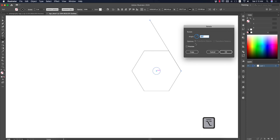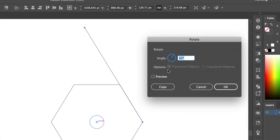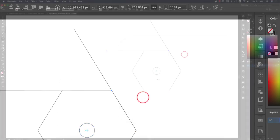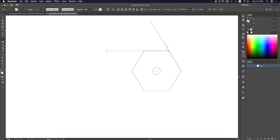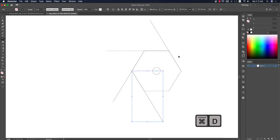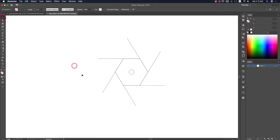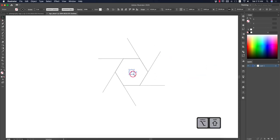Press Alt/Option and click to get the rotation dialog. Set the angle to 60 degrees — because the hexagon has 60-degree angles at each corner. Hit Copy, then press Ctrl/Command+D repeatedly to duplicate the rotated copies.